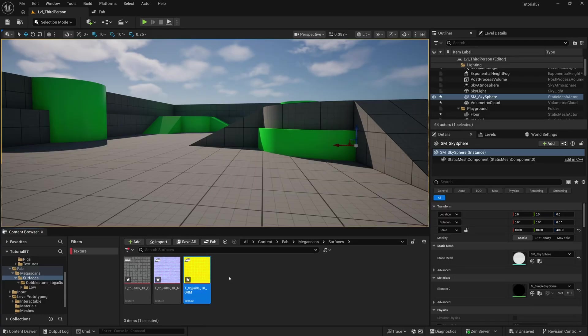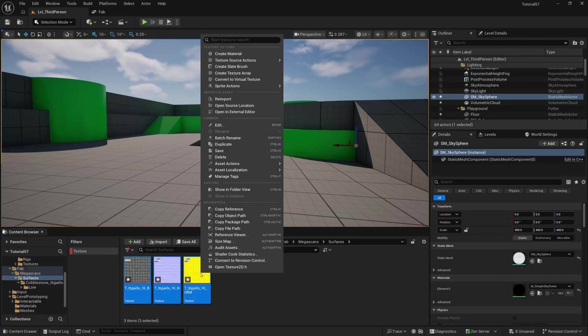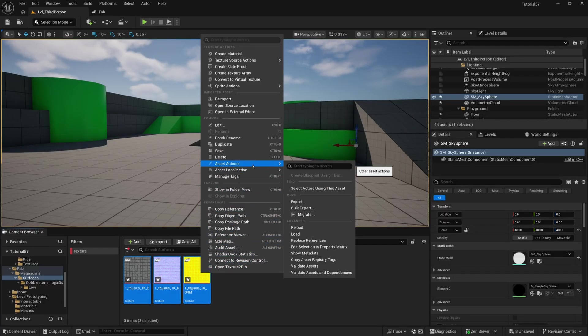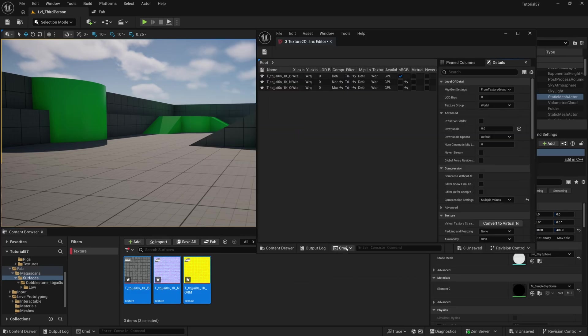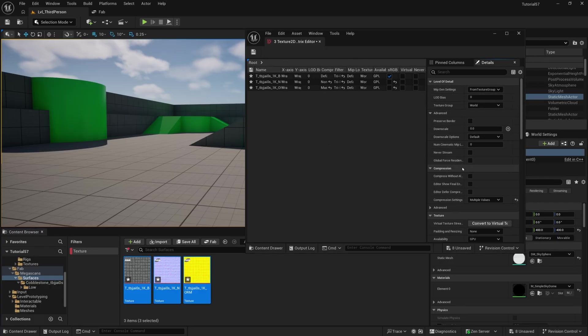And then I can just click Control-A, and right-click, go to Asset Actions, and then down to Edit Selection in Property Matrix. This is a really handy feature. You can edit all sorts of assets, not just textures, by doing this.